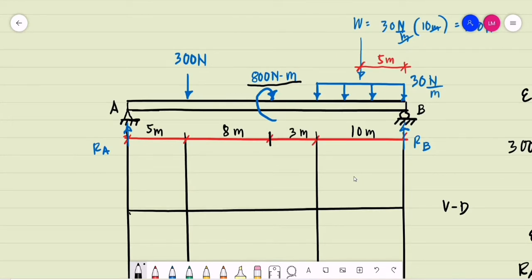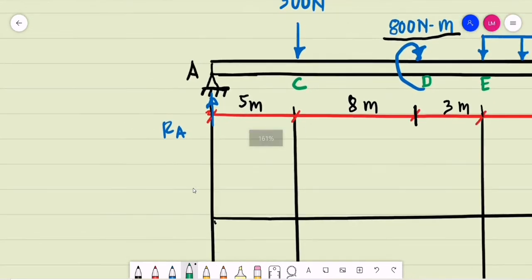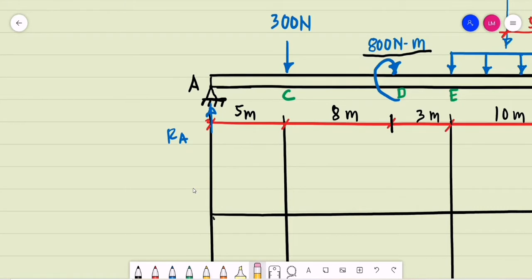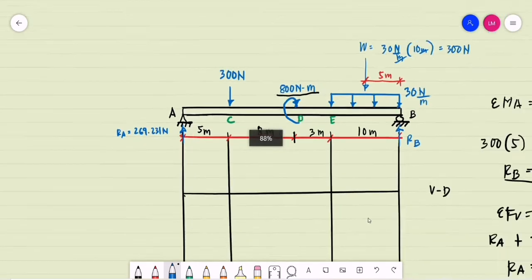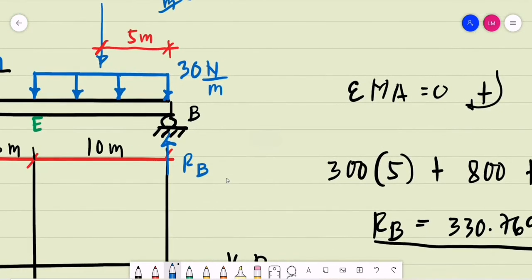We are now ready to draw our diagrams. Starting from the left end of the beam at point A, we introduce new points: the concentrated load of 300 newtons is at point C, the applied moment is at point D, the starting point of the uniformly distributed load is point E, and the right end is point B. The reaction at A is 269.231 newtons and the reaction at B is 330.769 newtons.